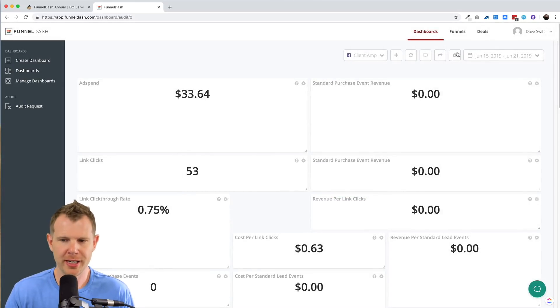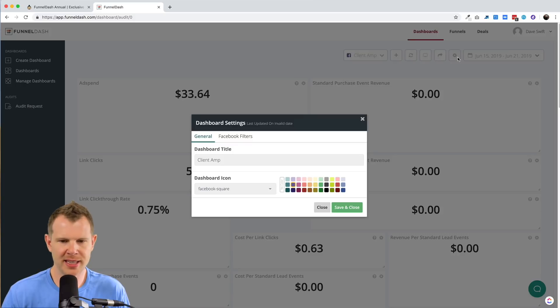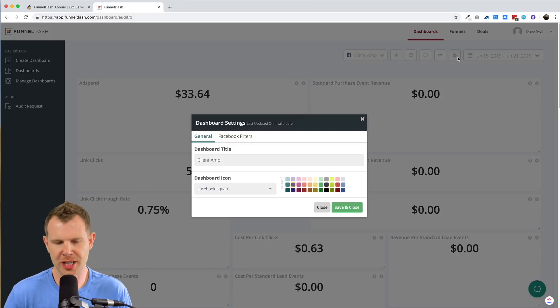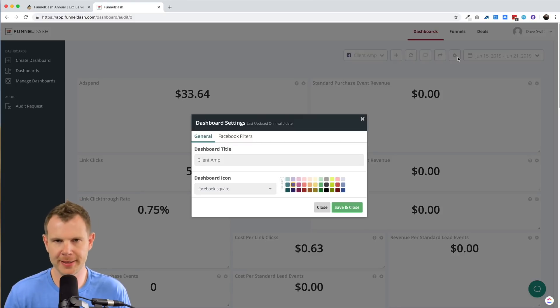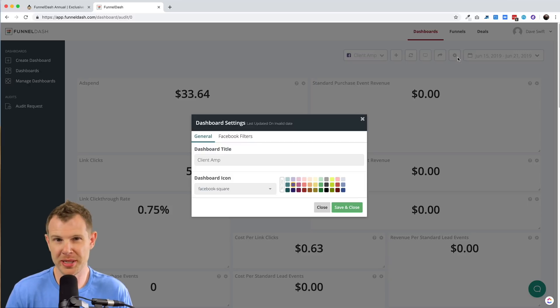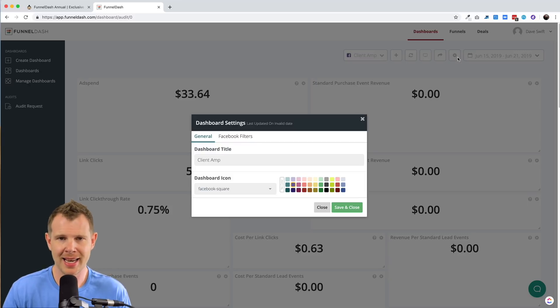The next option over here is for general settings where I can rename the dashboard. I could change the icon or even apply a filter to only apply the dashboard to a specific campaign or ad set that you're working on.